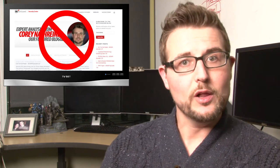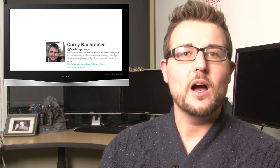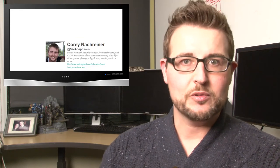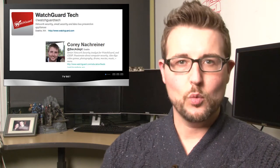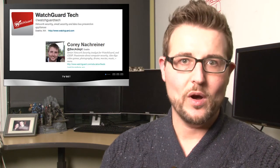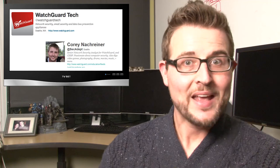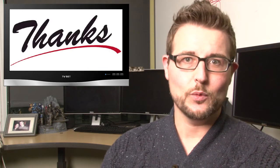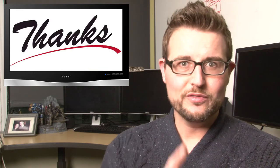In the meantime, you can follow us on YouTube. You can follow me on Twitter. I'm at SecAdept, or you can follow WatchGuard at WatchGuardTech. As always, thank you very much for watching, and here at WatchGuard, we're rooting for you.